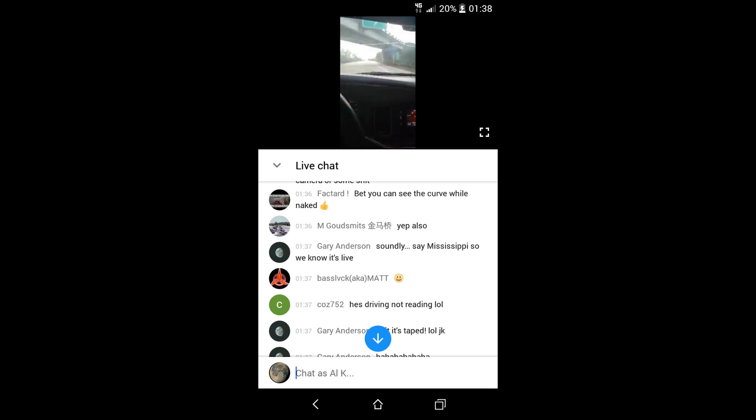Just a quick one to confirm that I've just been watching Soundly do a live stream and you can see a screenshot here where a user has asked him to say Mississippi.